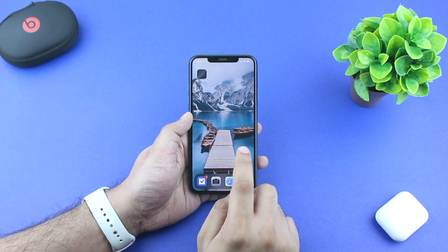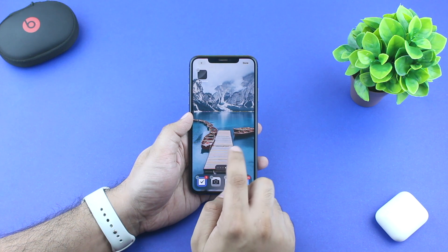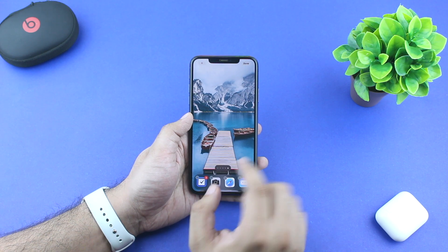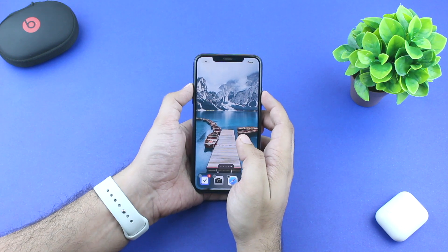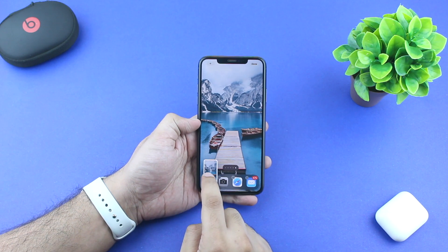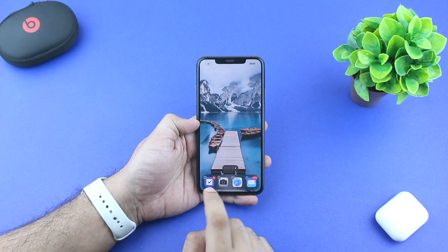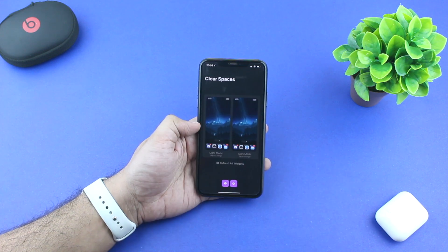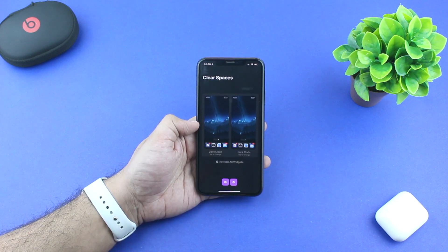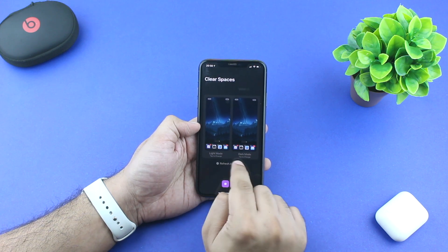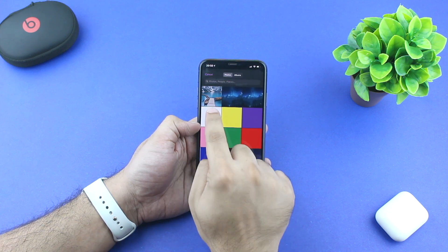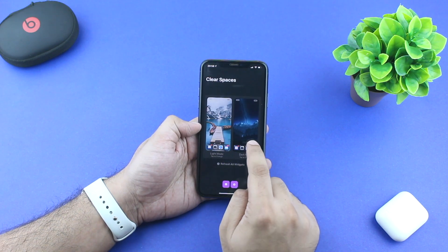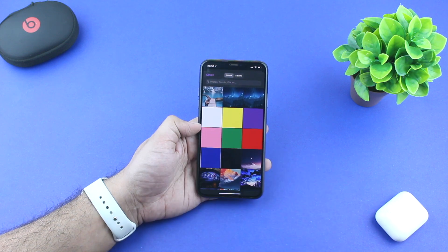Once you have installed the app, tap and hold anywhere on the home screen to enter the wiggle mode. Then scroll right until you reach the empty home screen page. Take a screenshot of this page by pressing the volume up and side buttons simultaneously. Now launch the Clear Spaces app by tapping on its icon and then tap on light mode screenshot.